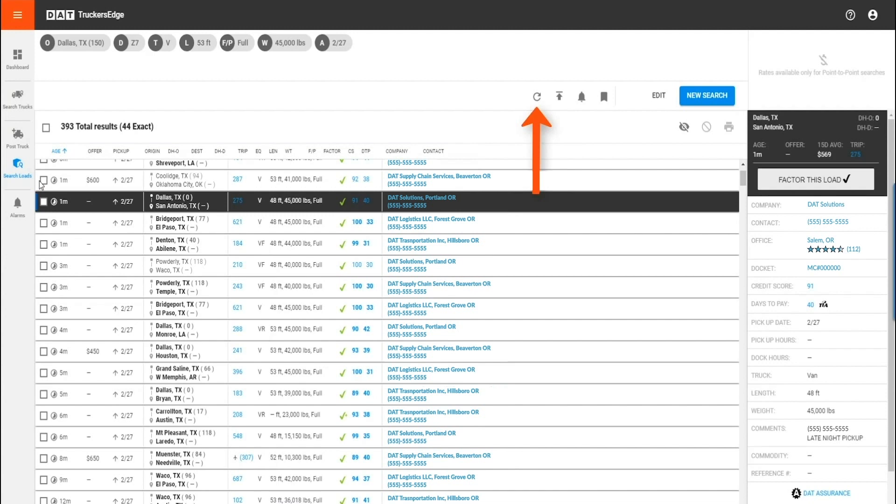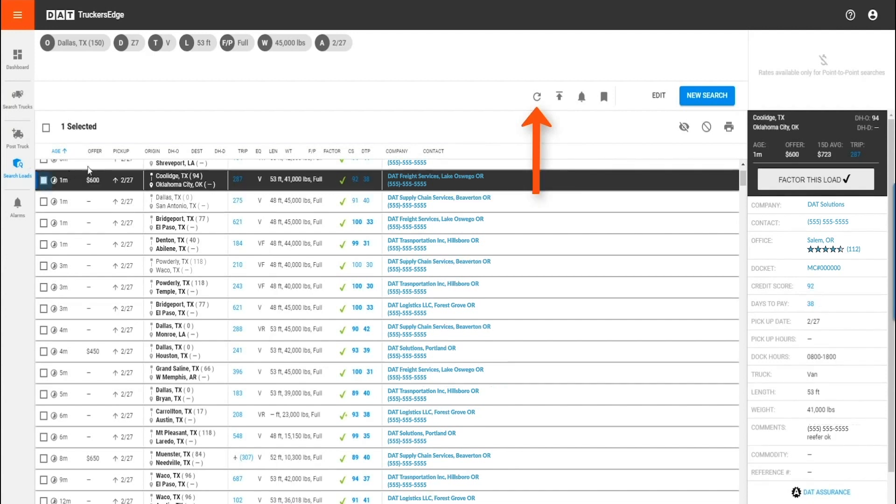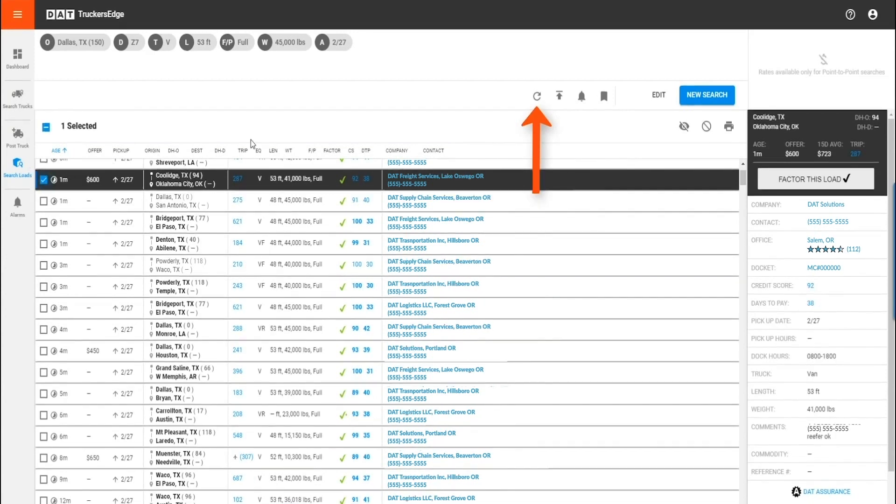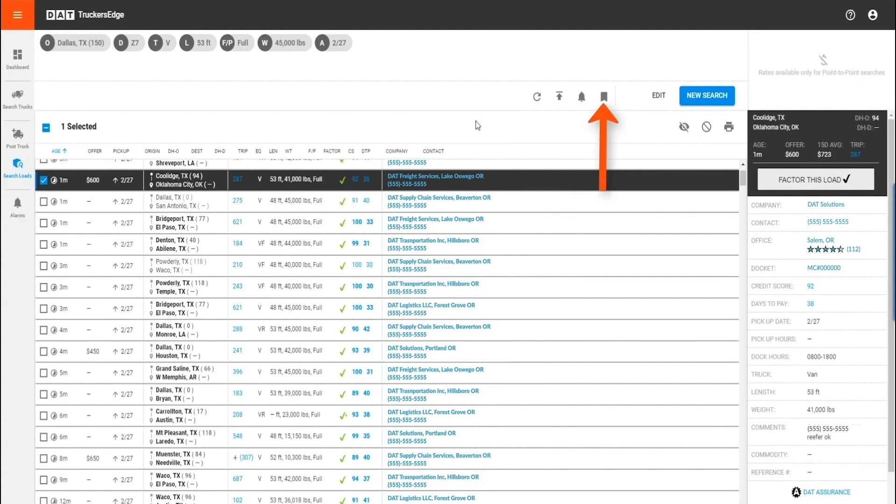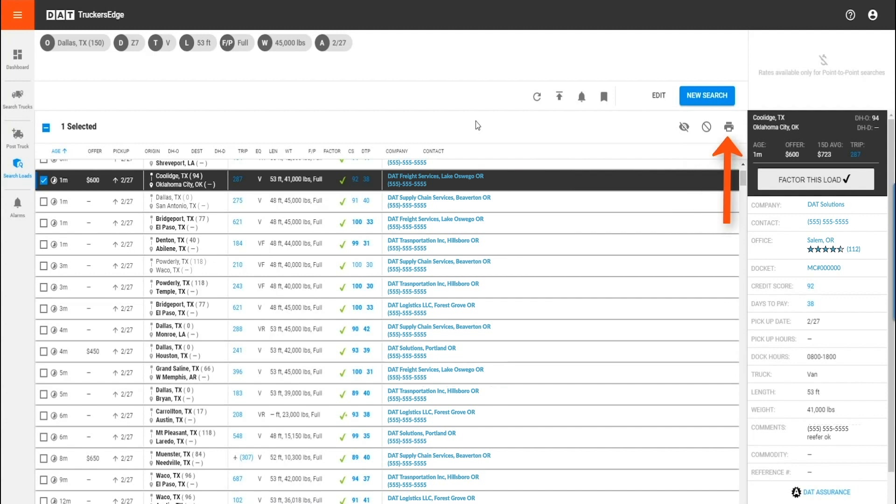Simply select the load or loads you want to manage. Then you can refresh, set an alarm, save the search for future use, edit the search, hide similar results, delete results forever, or print.